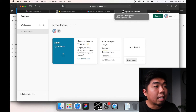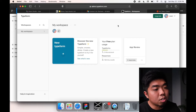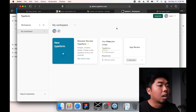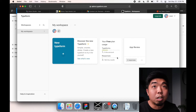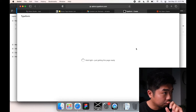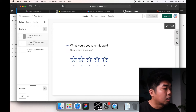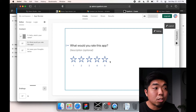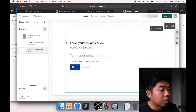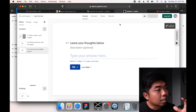Next we're going to look at TypeForm. TypeForm is a site you can use to create forms that people fill out — you can ask questions, do reviews, whatever you want. In the free plan you can make up to three forms and have up to 100 responses per month, which is all we need. I went ahead and made an 'App Review' form: the first question asks for their name, the second is a rating from 1 to 5 stars, and the third is where they can leave a detailed review.